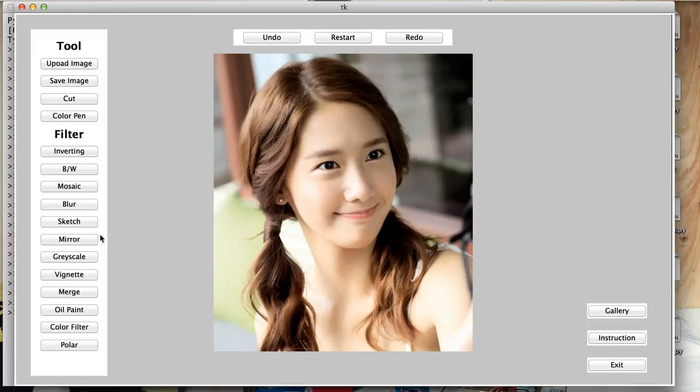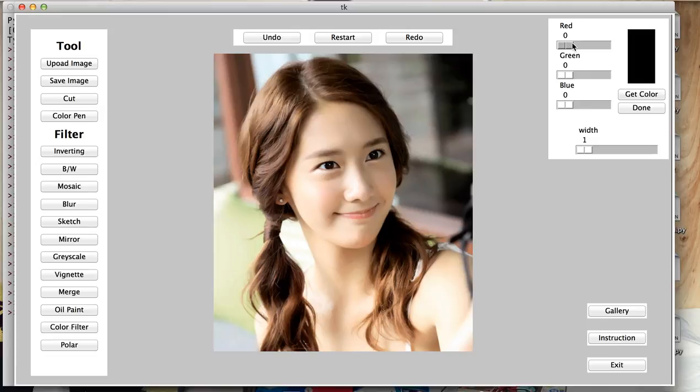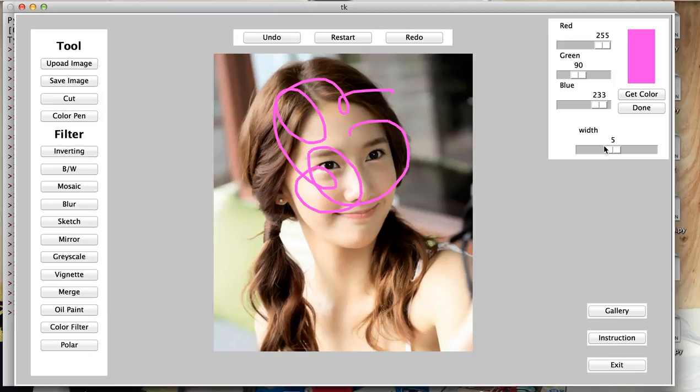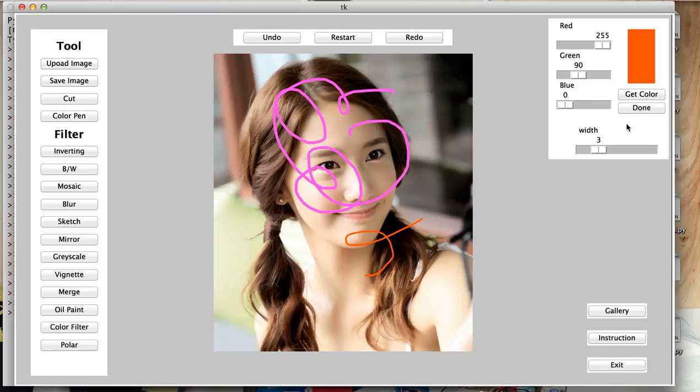We can also draw on the image. Just click on color pen. You can choose color from this. And you can see the current color is showing on this rectangle. You can click on get color and change width of the line. And then draw on the image. You can change color and change width and draw on the image. If you're done drawing, you can click done and everything will disappear.